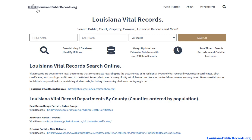With that said, visit louisianapublicrecords.org and get started on your Louisiana vital record information search. Thank you.